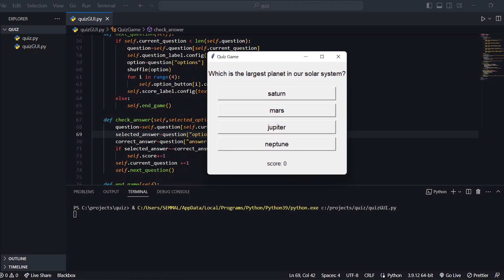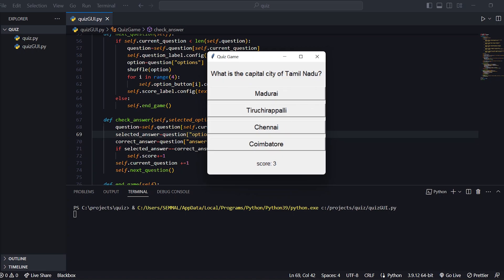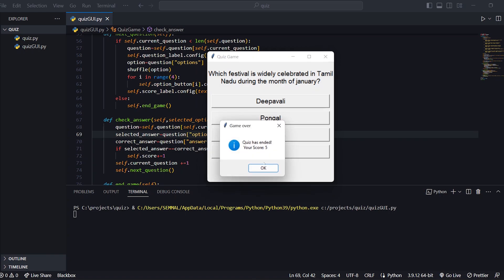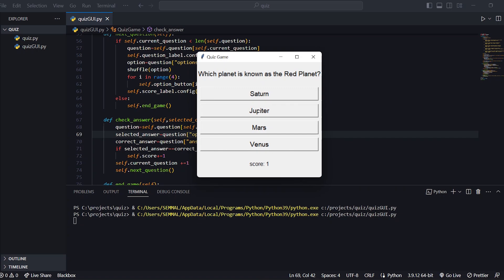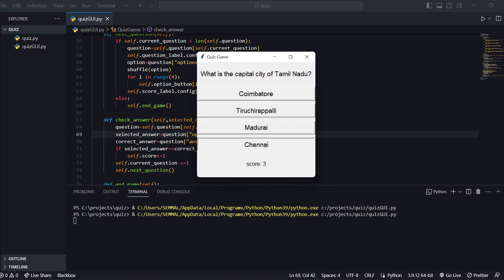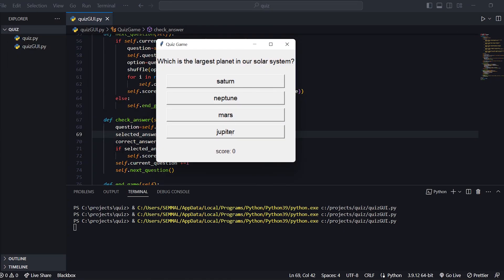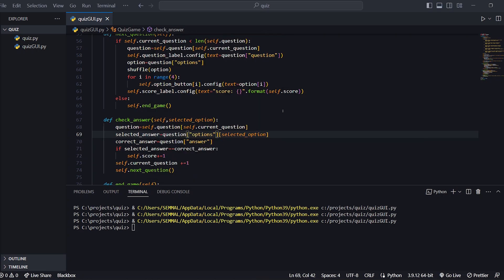The quiz is running: "Which is the largest planet in our solar system?" — Jupiter. Score is 1. "Which planet is known as the red planet?" — Mars. Score 2. "What is the largest continent in the world?" — Asia. Score 3. "What is the capital city of Tamil Nadu?" — Chennai. Score 4. "Which festival is widely celebrated in Tamil Nadu during the month of January?" The options are shuffled automatically each time a new question loads.